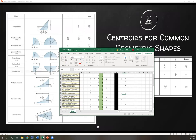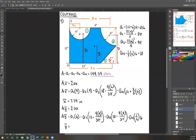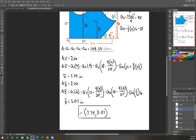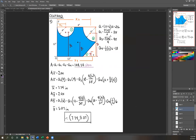The answer was 5.07. Our final answer is 7.74 for the X-coordinate and 5.07 for the Y-coordinate. That's number four. Do you have any questions for number four? Please answer in the chat.